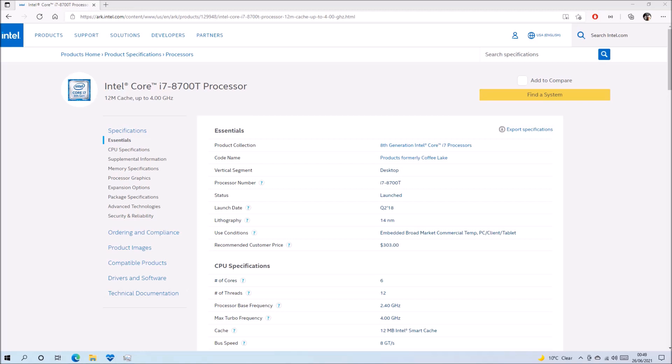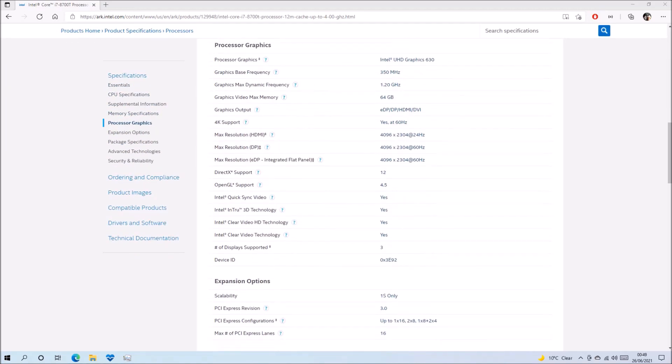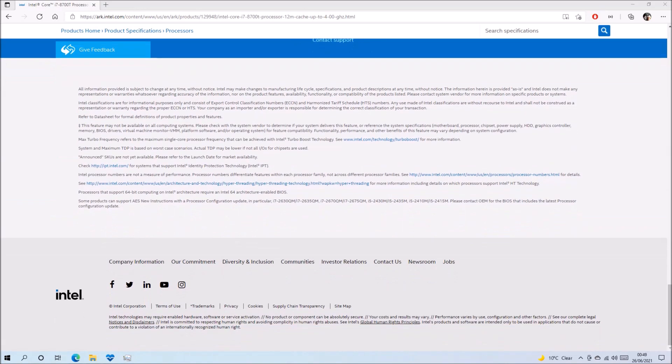So we can have a look at the processor details by typing in Intel Ark and looking at the processor. So this processor was made in 2018, quarter two.